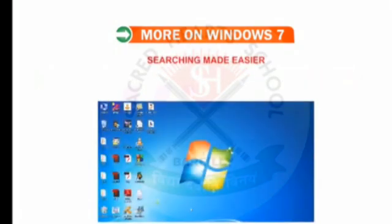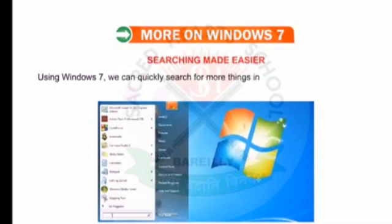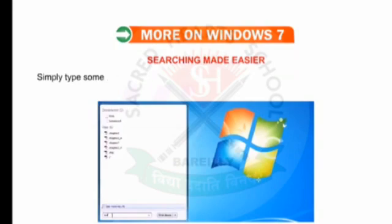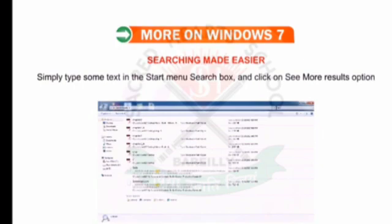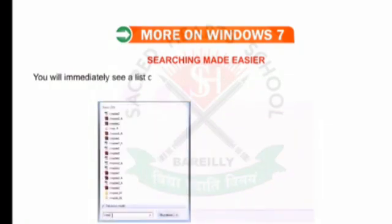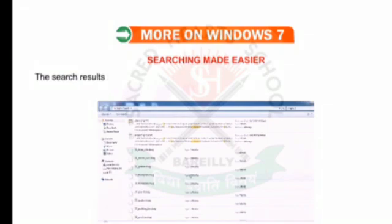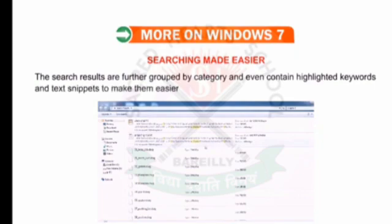Searching made easier. Using Windows 7, we can quickly search for more things in more places on our computer. Simply type some text in the Start menu search box and click on See More Results option above the search box. You will immediately see a list of relevant documents, pictures, music and email on your PC. The search results are further grouped by category and even contain highlighted keywords and text snippets to make them easier to scan.